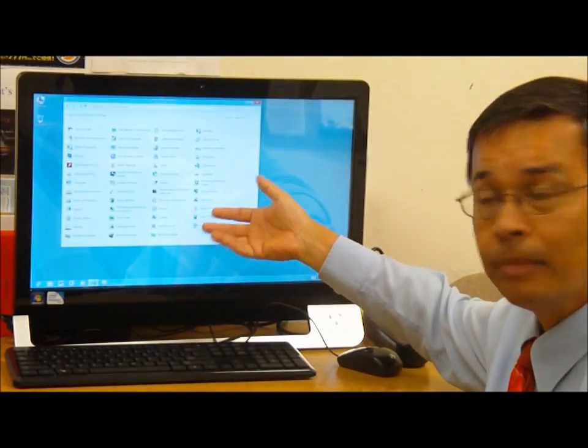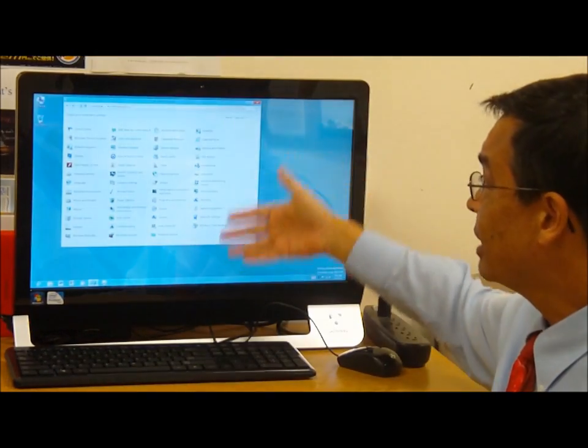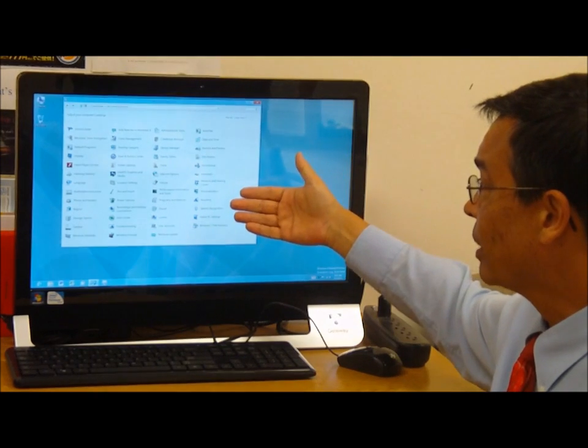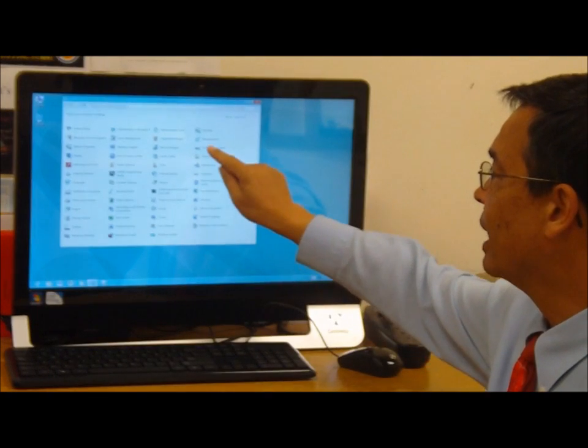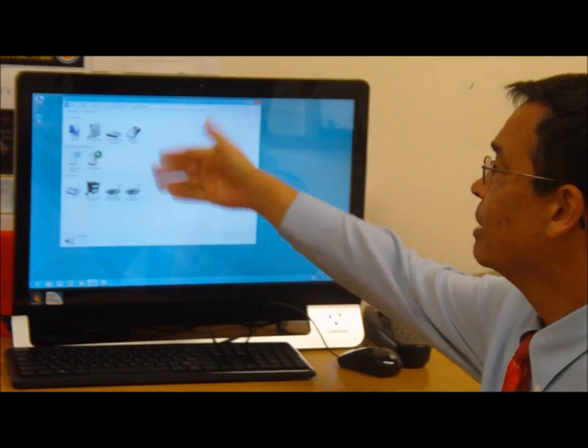This takes us back to the desktop. I have everything listed here by large icon and I can click on devices and printers.